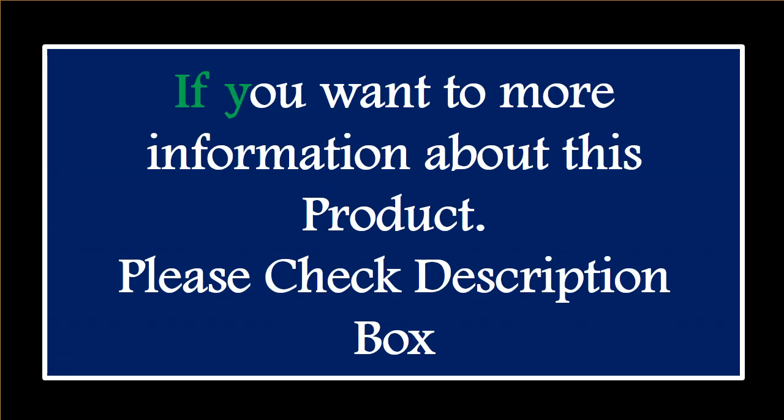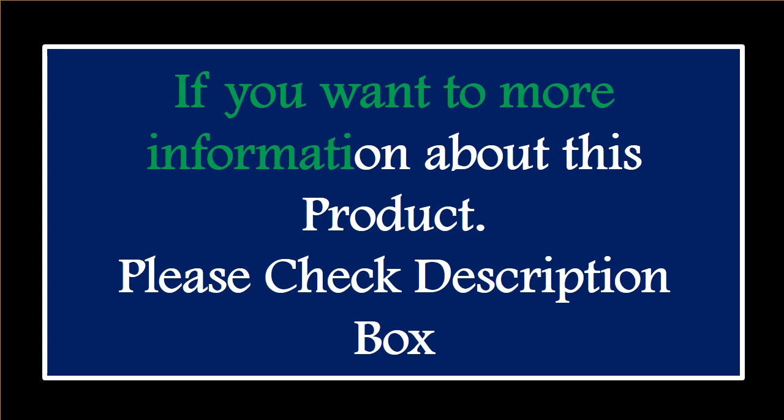If you want some more information about this product, please check the description box.